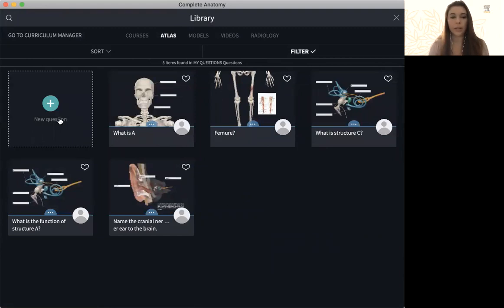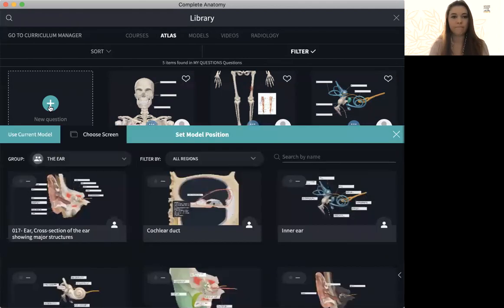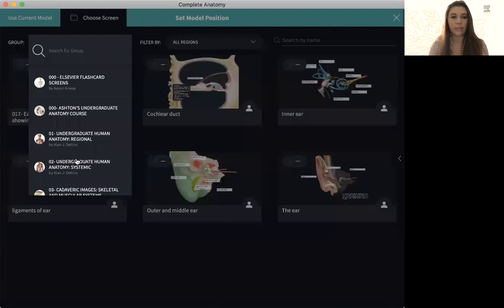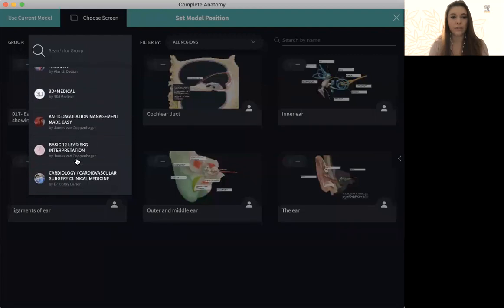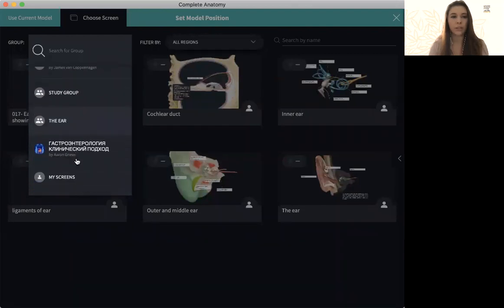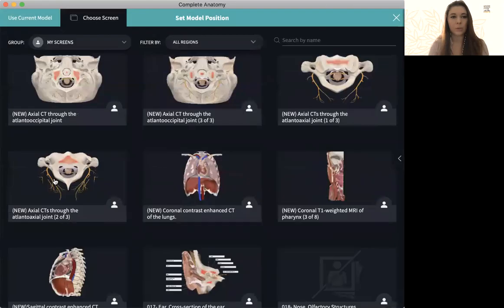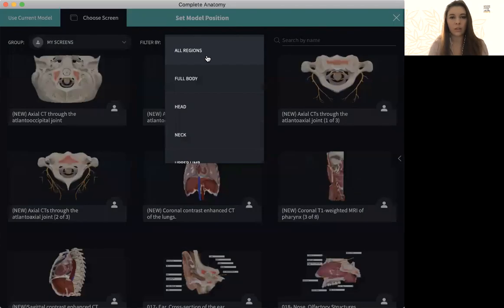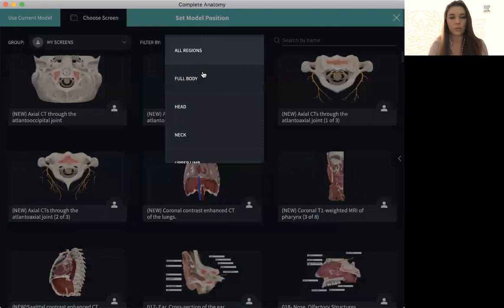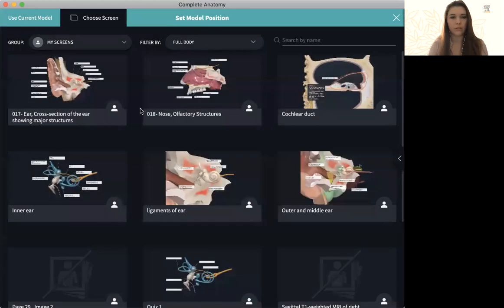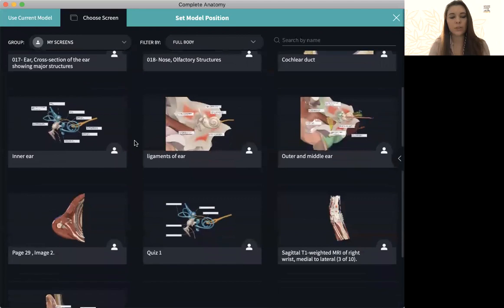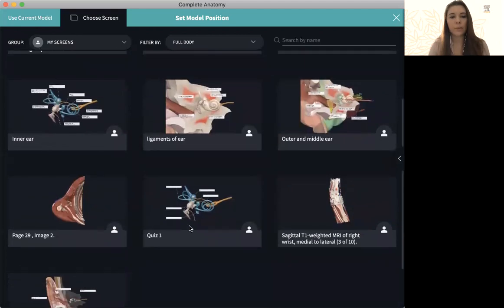But if I want to create a new one, I simply go to the green plus icon. And I can find a screen that I've made specifically for a quiz. So I'll go to my screens and I'll go to what I've tagged under full body. And you can see I have some different screens. I've made this one specifically for a quiz.